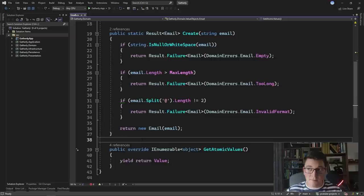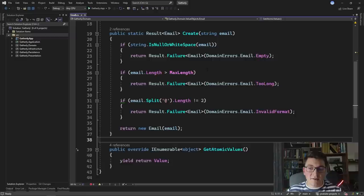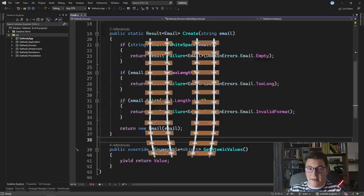We're going to start out with the email value object, which is just a wrapper around a string representing an email. Inside of this value object we have a static factory method for creating the email, and this static factory method returns a result of email. You can see that inside of the method we perform a few validations, and at the end we return a new email instance. This is your typical imperative style of writing code in C#, and I'm going to show you how we can convert this into a more functional design with railway-oriented programming.